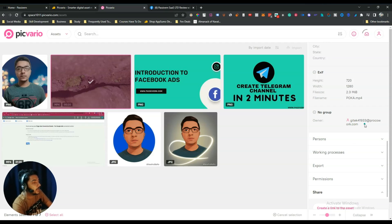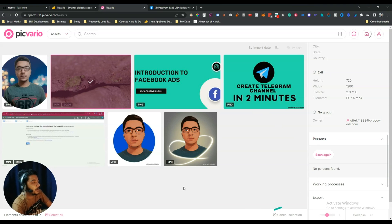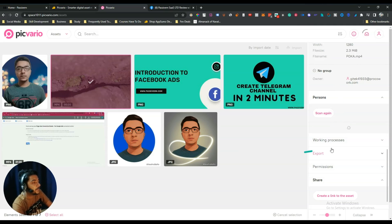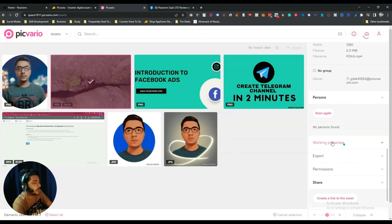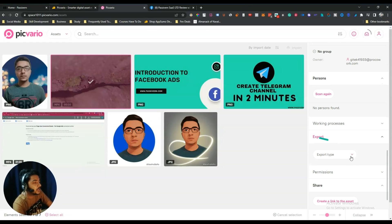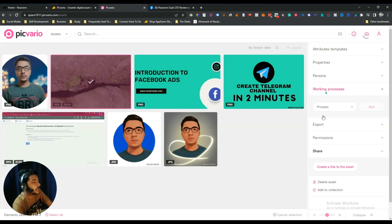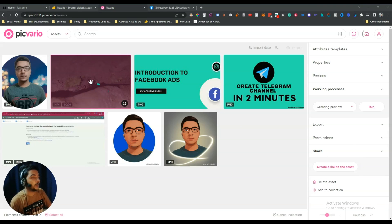There is an option for owner name and account email address. Under the Person section there is a 'Scan Again' option for face recognition. It said no person found for this asset. There are lots of other attributes and properties you can add. There is also a work-in-progress section showing publication and face recognition display options — a lot of properties are available here.